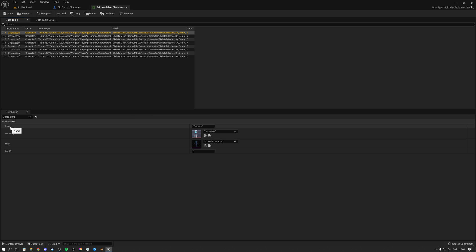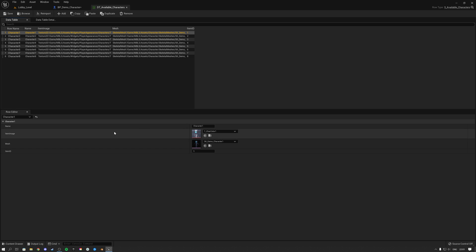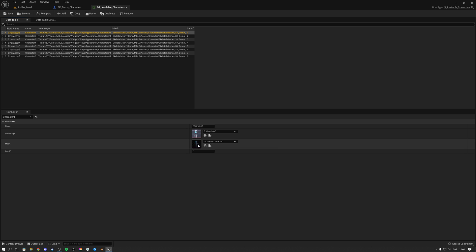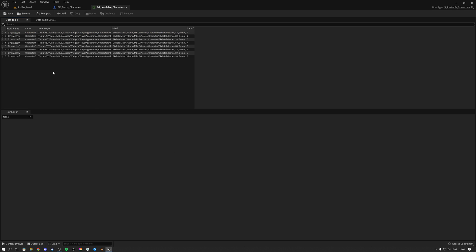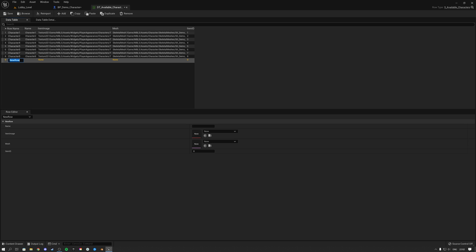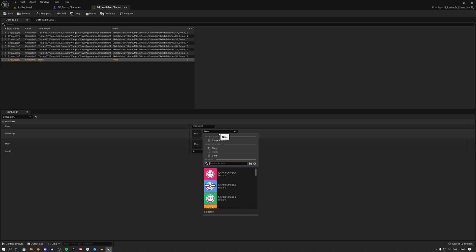They have some properties based on a structure. The structure has a name property so you can give your character a name, an item image with a resolution of 70x70, and then you can set the mesh. If I want to add another character I can hit plus, give it a name like 'Character Nine', copy and paste that name in.